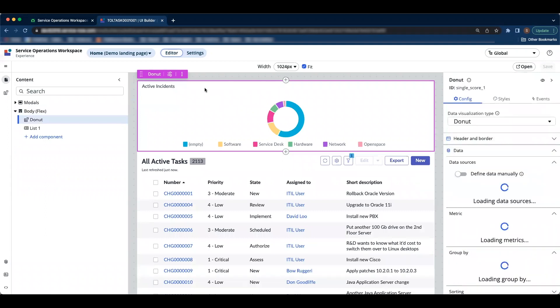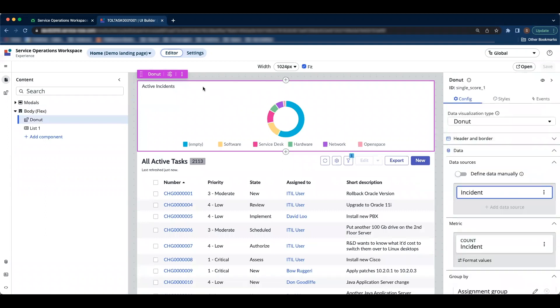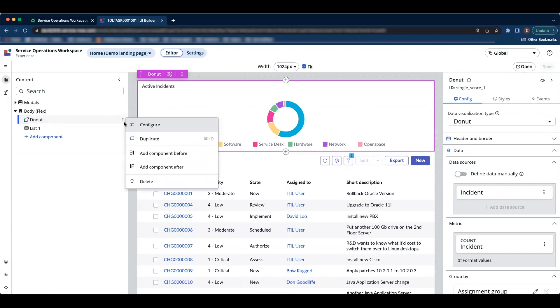Perfect. So we are going to duplicate this component. I have to click on three dots right here and click on duplicate.